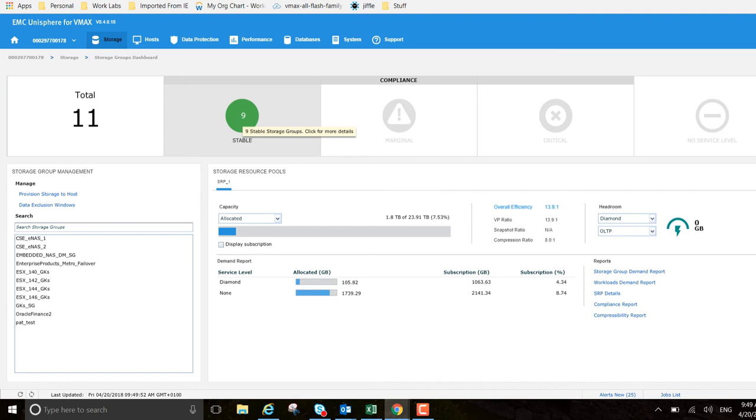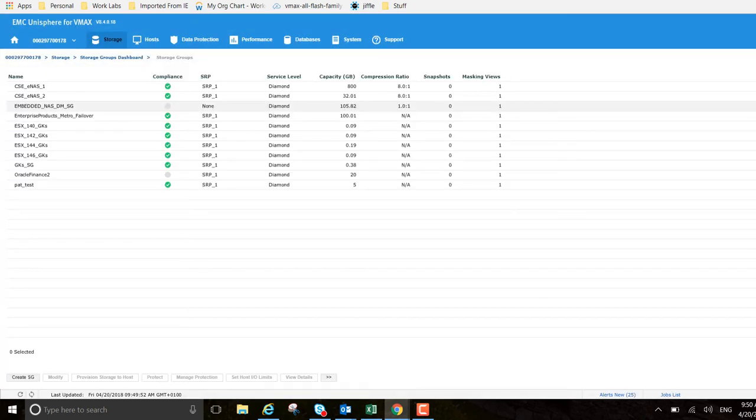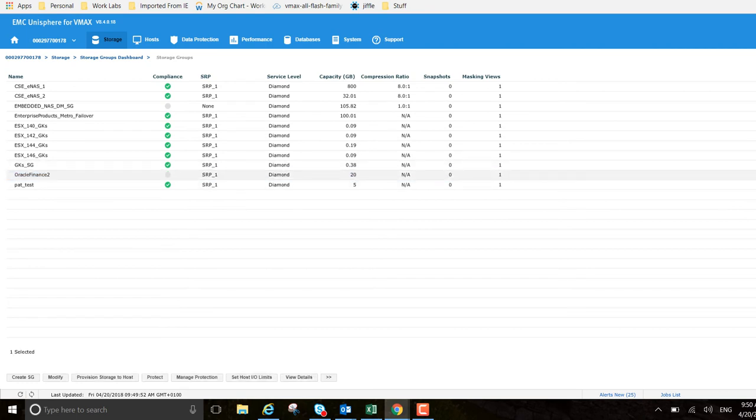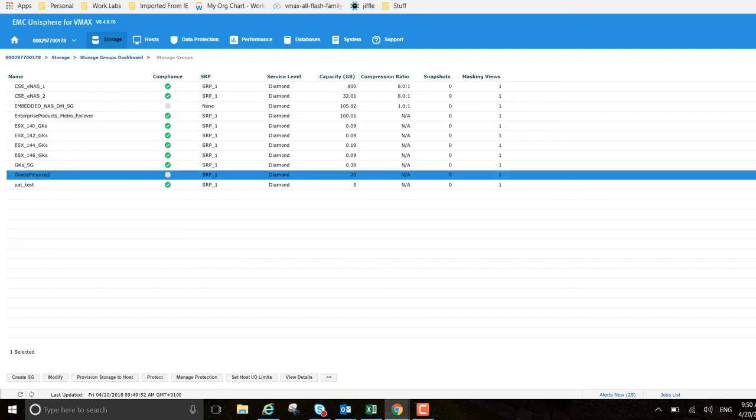If we go into our storage group list, we can see it here. Compliance - that's running in the background so it just hasn't been updated as of yet. It's on the following SRP, SRP 1, it's a diamond service level, 20 gigabytes capacity, two volumes, and one masking view.